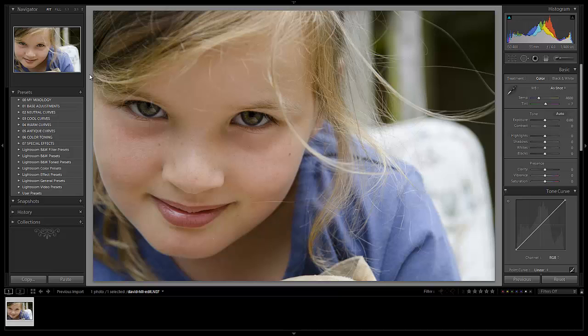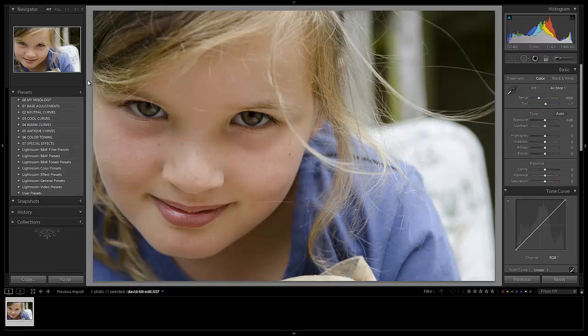Now when David posted this, I saw the image and immediately just fell in love with it and wanted to feature it in one of our edits. I really enjoyed this shot for several reasons. Primarily the main reason I enjoyed this shot is just the overall expression of our young girl right here. She's looking right into the camera. We see her big, beautiful eyes. She has this light and soft, subtle smile on her face.